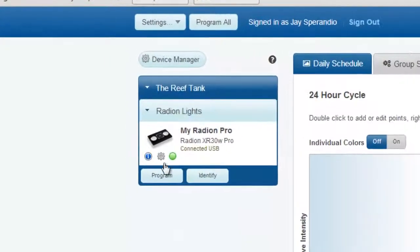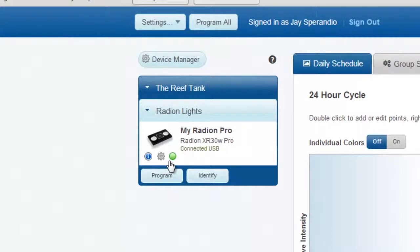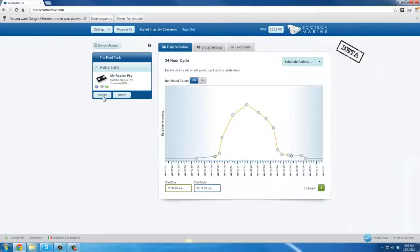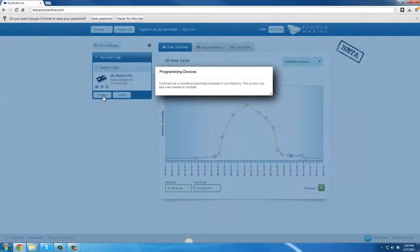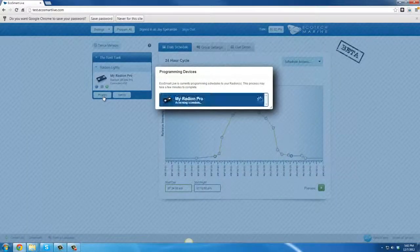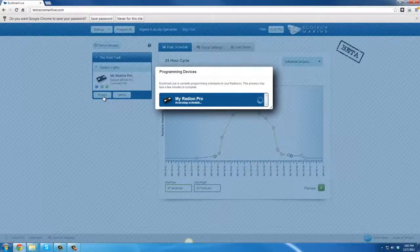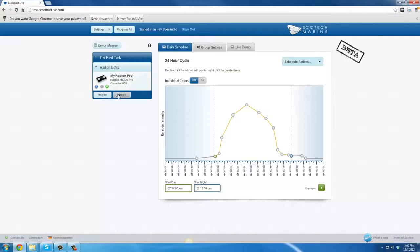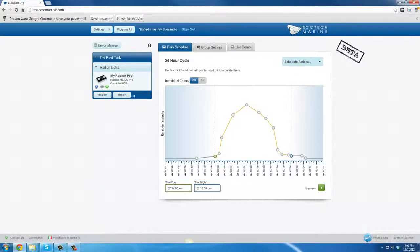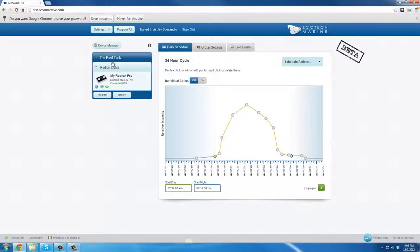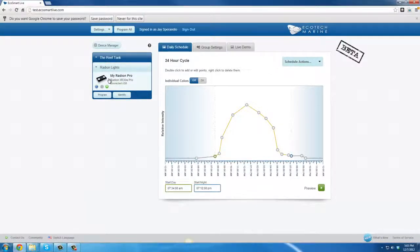The only other two buttons that are immediately visible, other than the buttons under the light, are Program and Identify. Clicking Program will cause all of the devices currently in your group to be programmed. Clicking Identify will cause any lights in that group, in this case there's only one light in the reef tank, to flash. That will indicate that those are the lights which are currently part of that group.